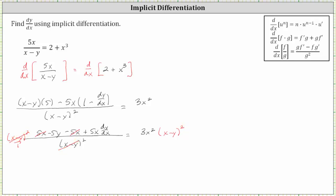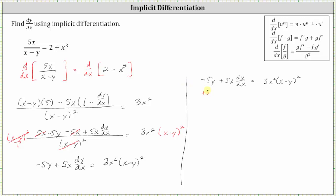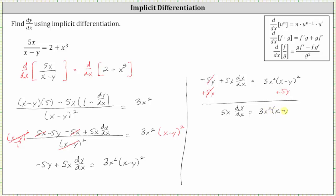Simplifying, we now have negative five y plus five x dy/dx equals three x squared times the square of x minus y. The next step is to add five y to both sides. We now have five x dy/dx is equal to three x squared times the square of x minus y, plus five y. The last step is to divide both sides by five x to solve for dy/dx.